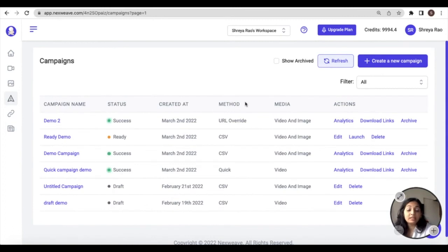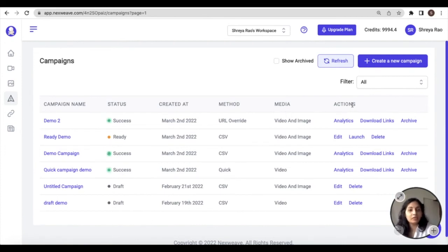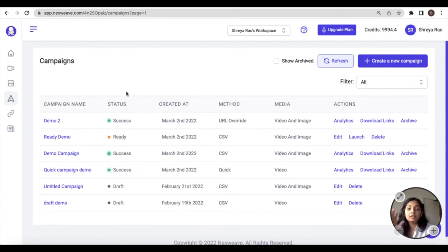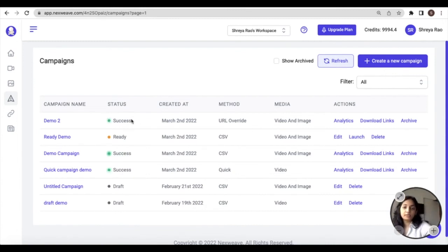The method that you employed—whether it is the URL method, the CSV or bulk link method, or the quick campaign—the media types you selected, and their corresponding actions. In addition to these, you will see a column for status as well. Now for campaigns that have been successfully launched and are complete, the status will reflect as Success.